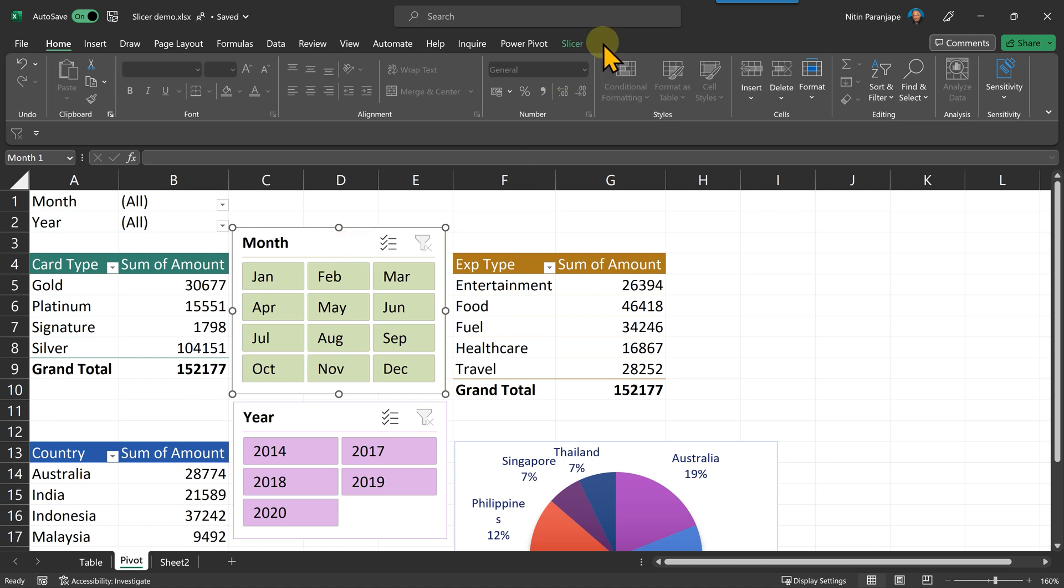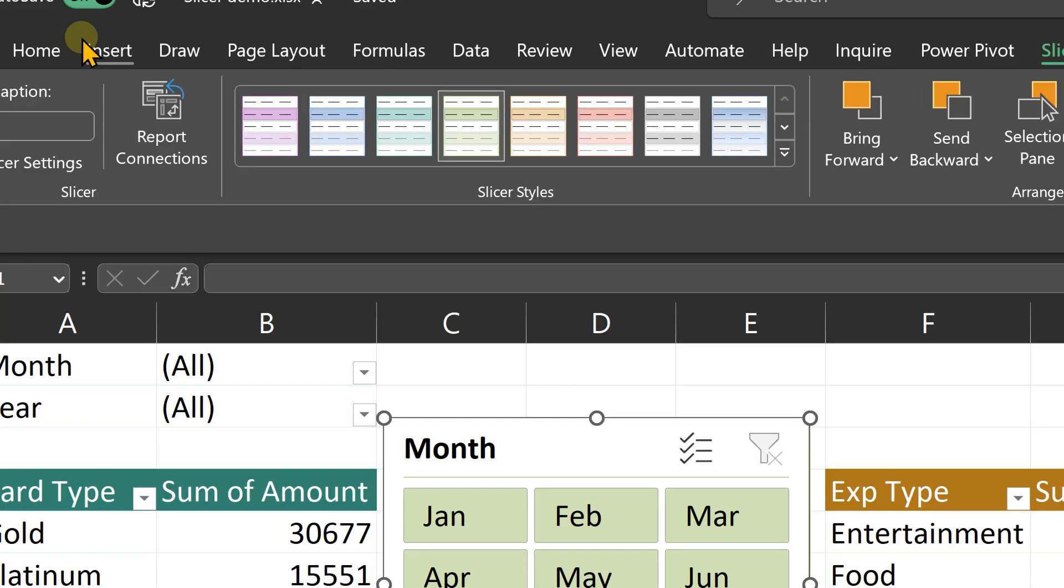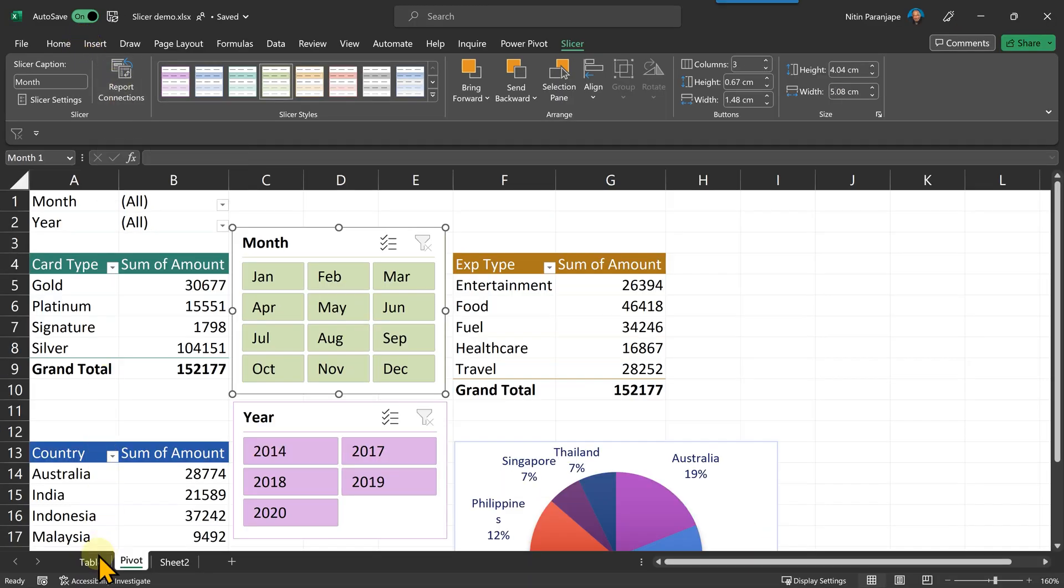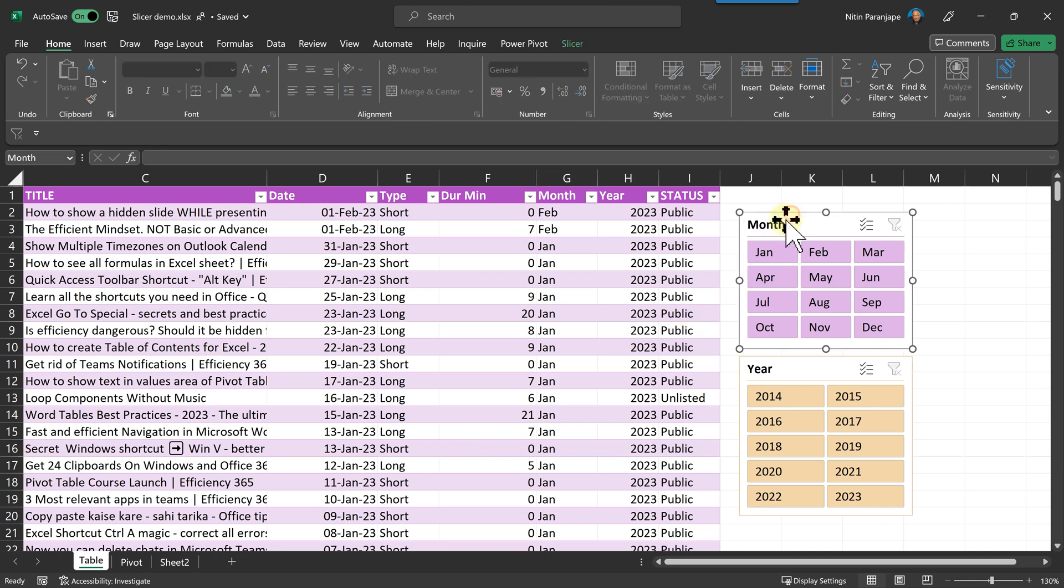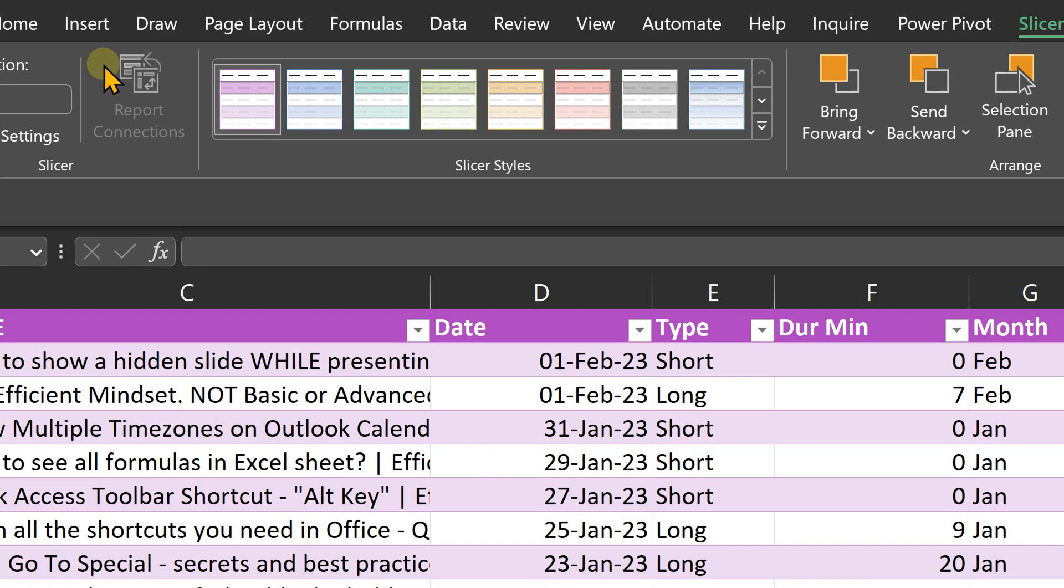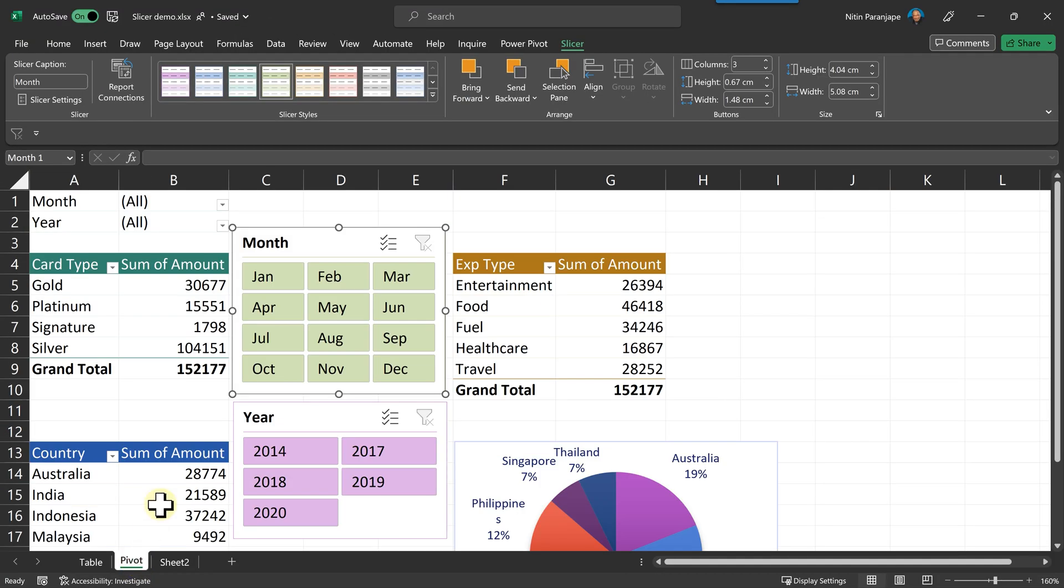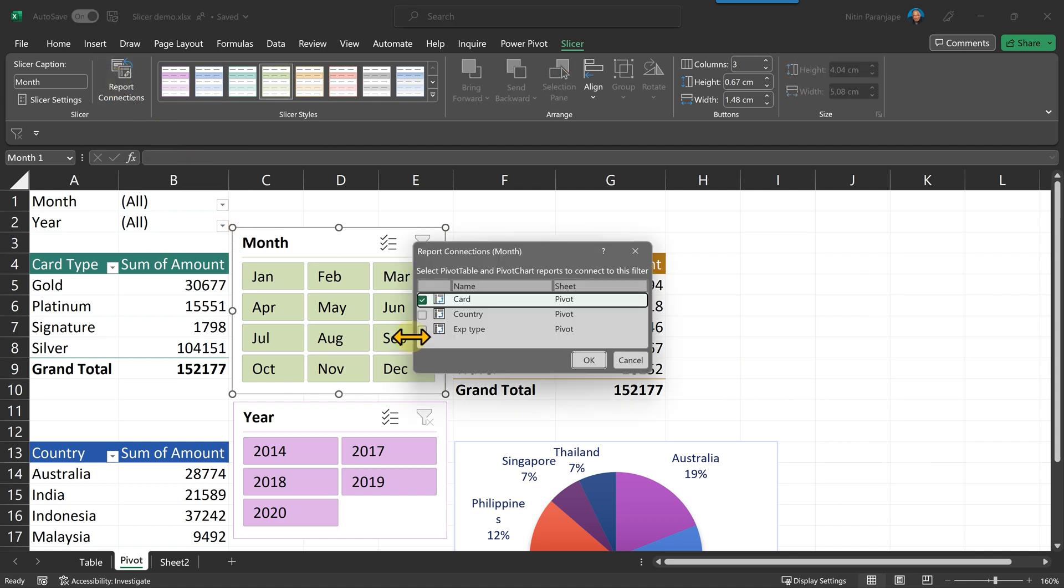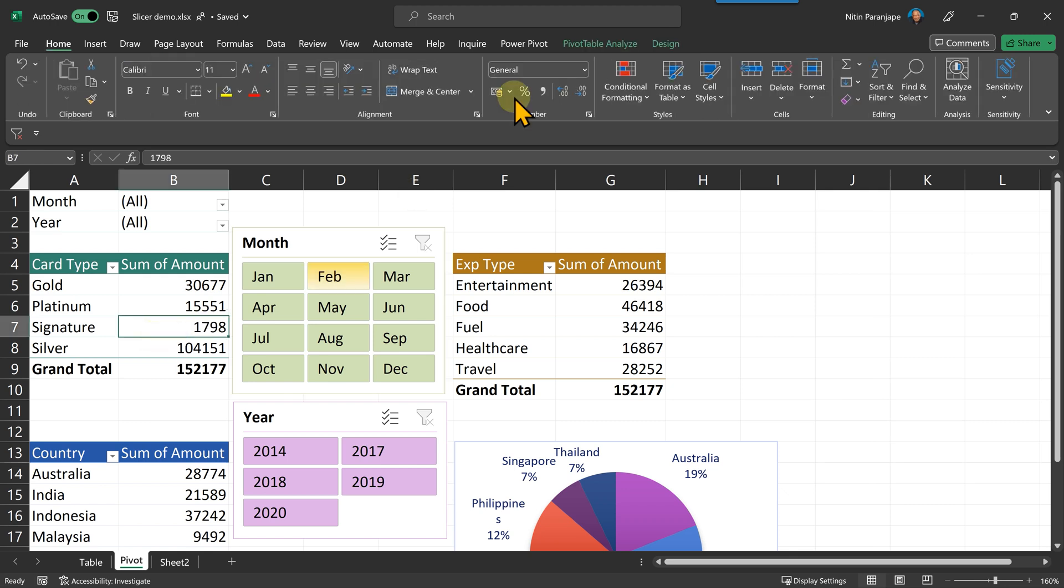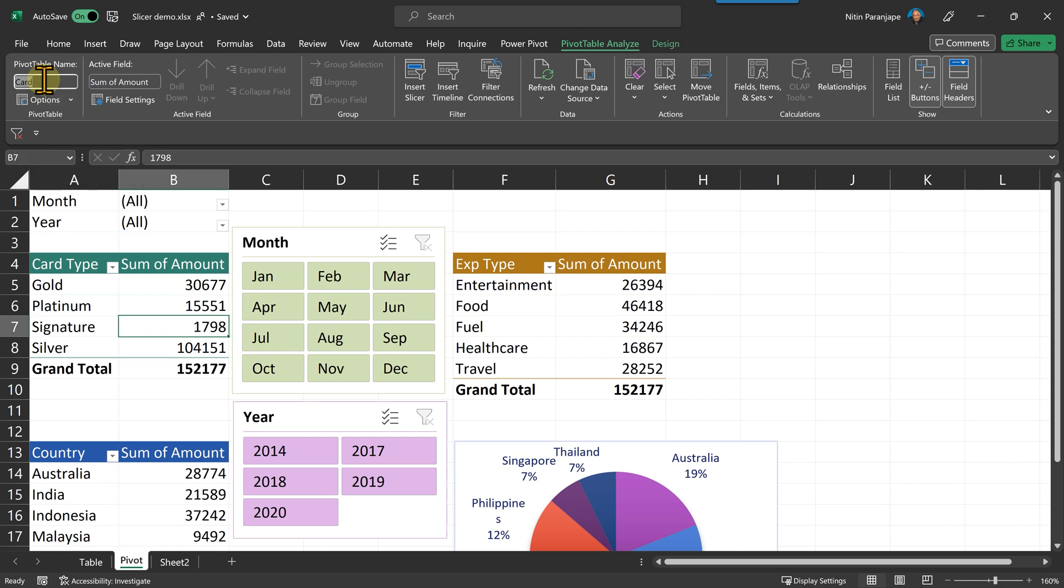So let's do that. Click on the slicer. Go to the slicer tab and you will see a button called report connections. This button was there when we had filtering tables as well. The issue is table is not a pivot table. So that button is inactive. When it is a pivot table slicer, that button will be active. So let's go to that button. And predictably enough, it's going to show you all the pivot tables which depend on the same data cache. Normally, you will see pivot table names as pivot table 1, 2, 3.